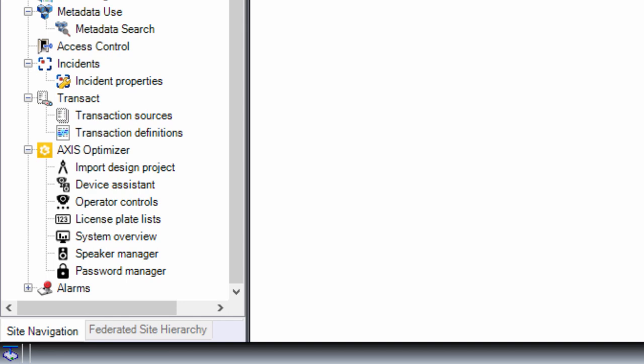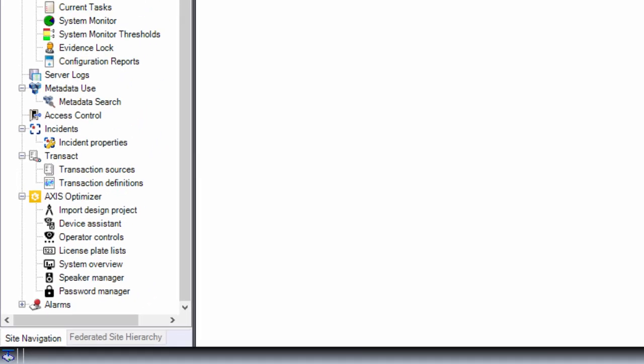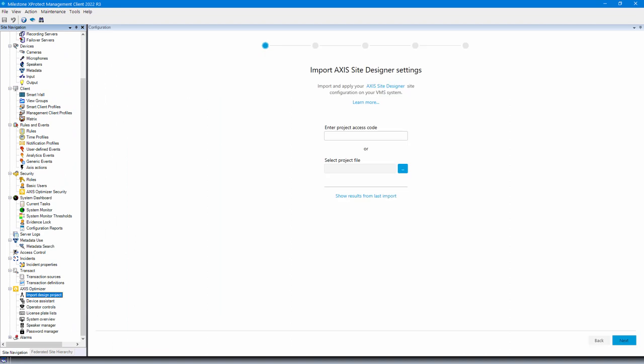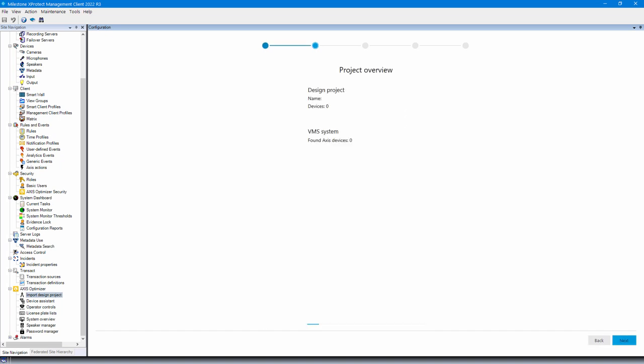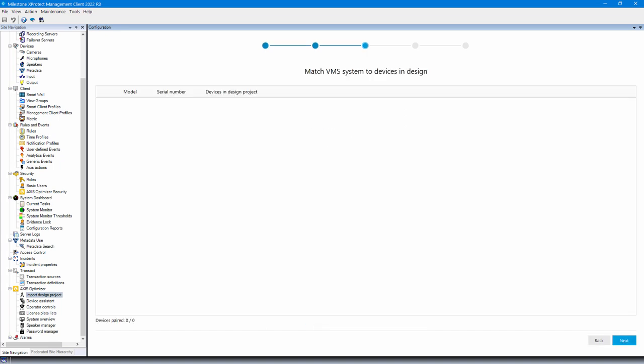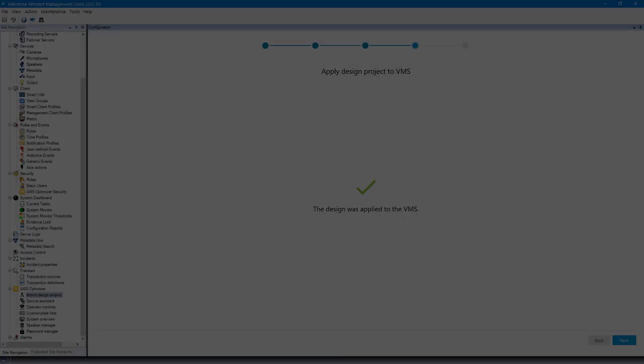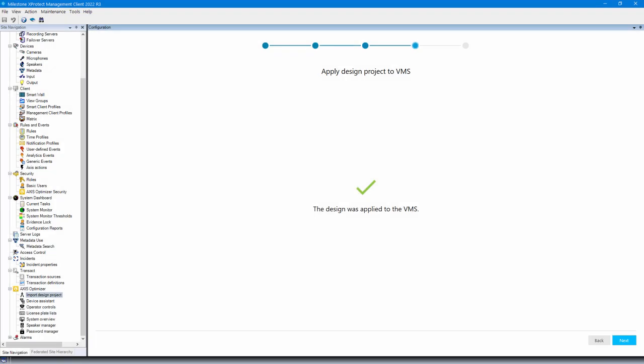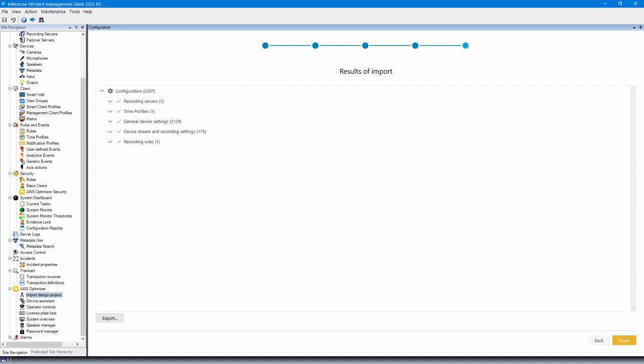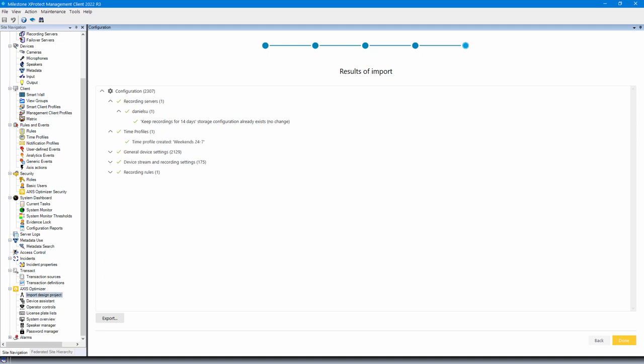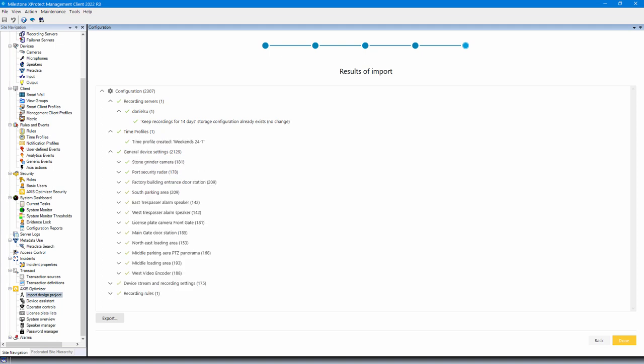Select the Axis Optimizer and import your design project and the settings will be applied. This feature is a great way to increase your efficiency as the effort made in the design stage is used to configure the installed system. It also helps eliminate mistakes when transferring agreed details from the design to the configuration stages of a project. Please take a look at the Axis Optimizer manual for more details.